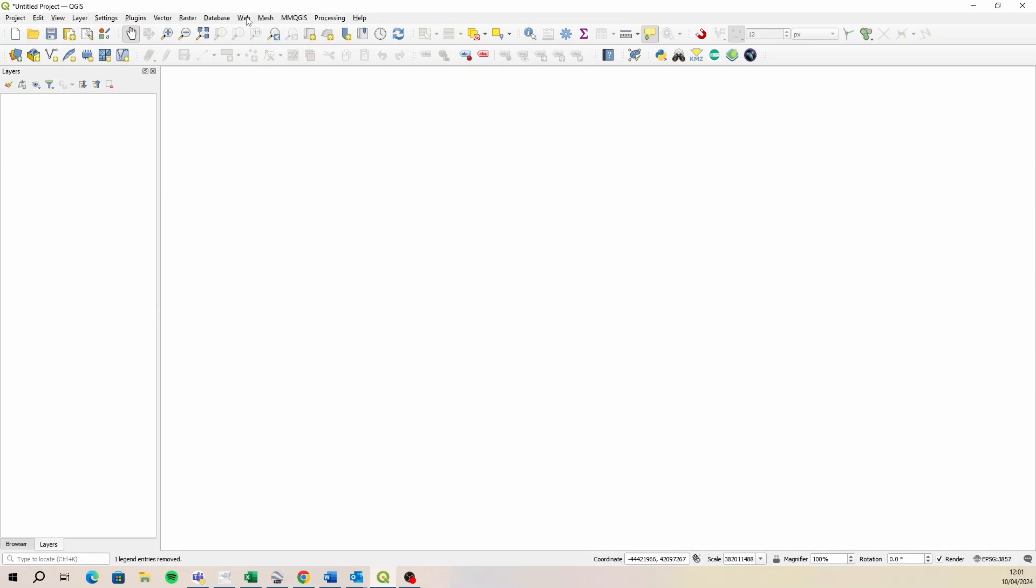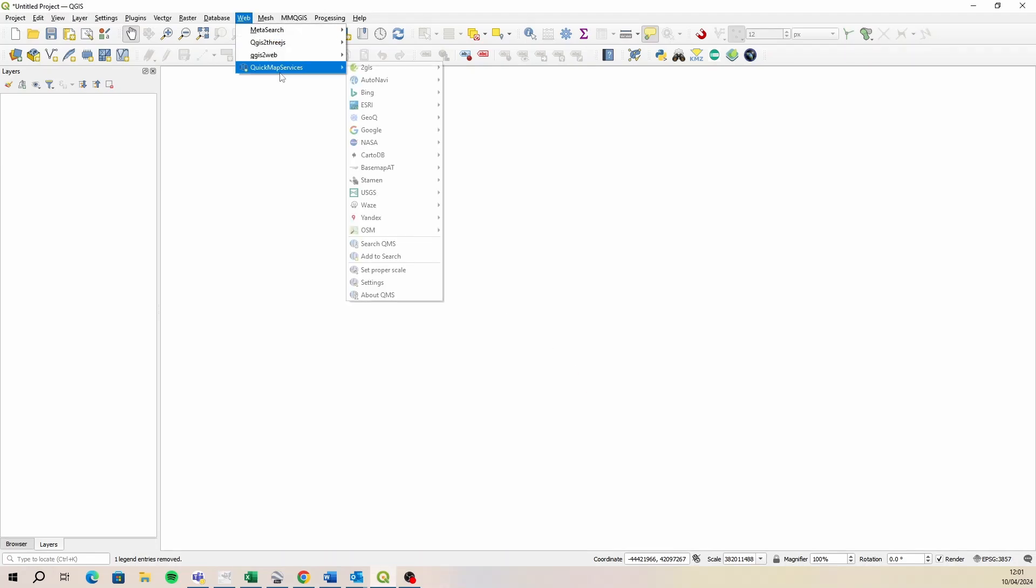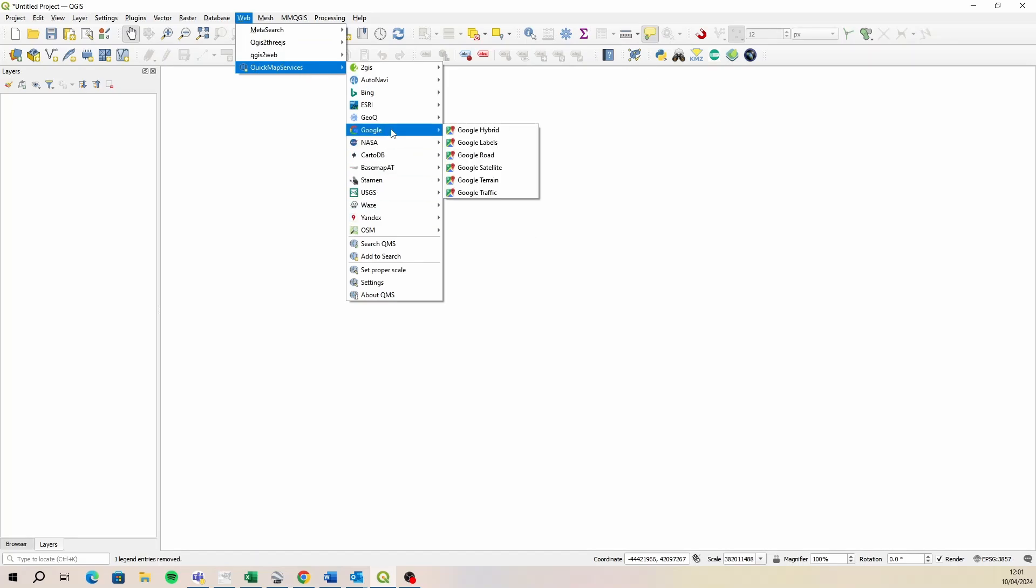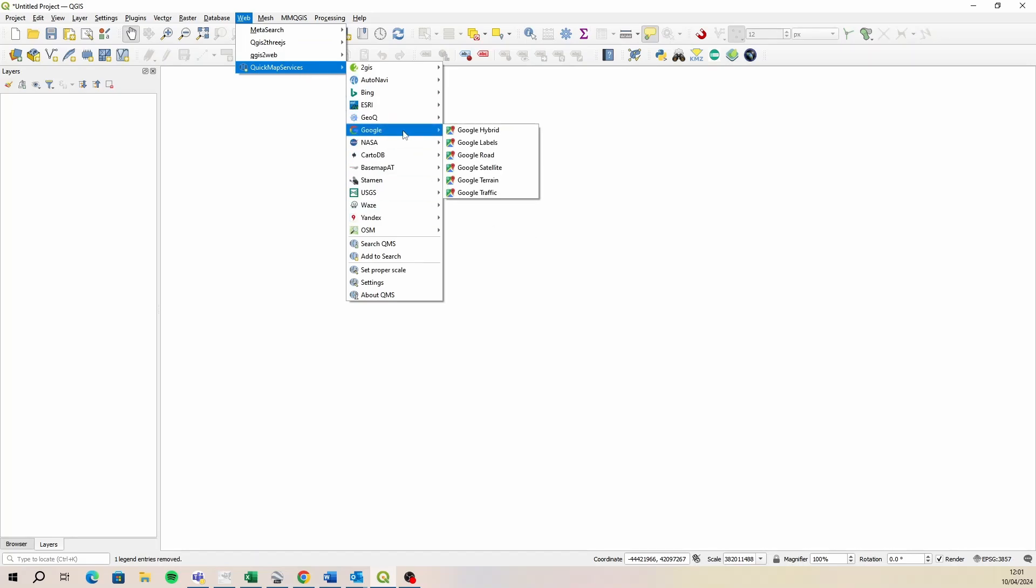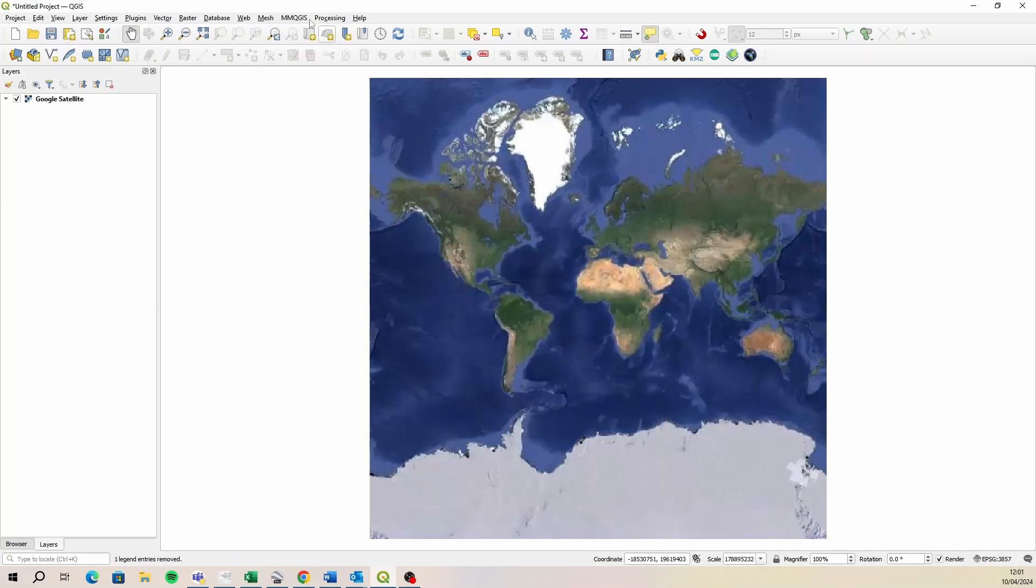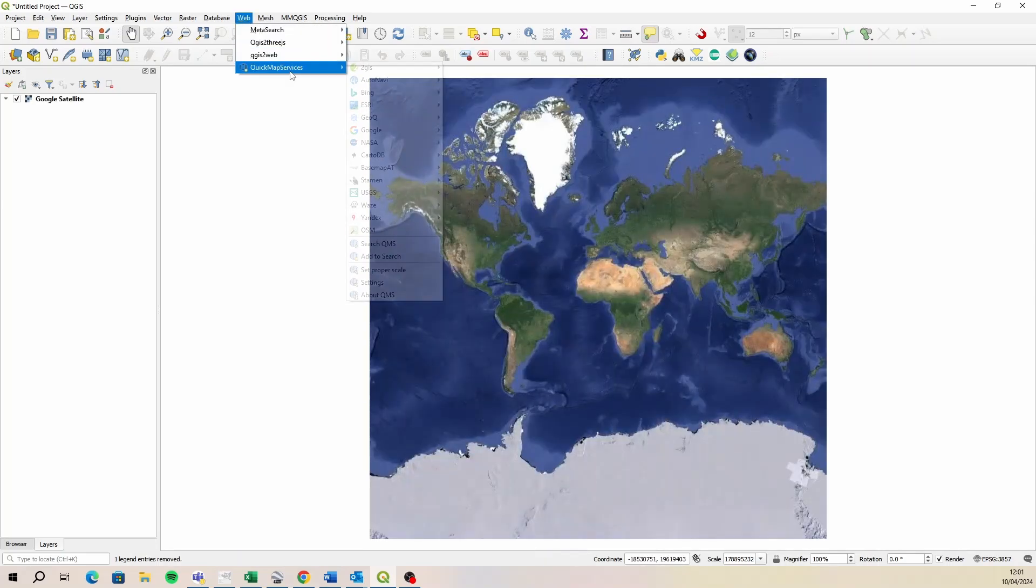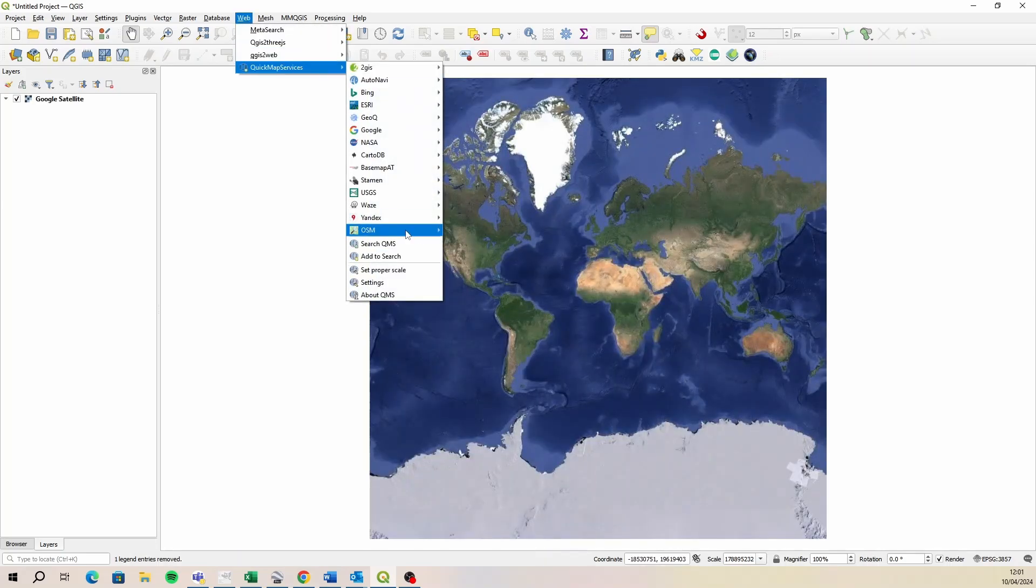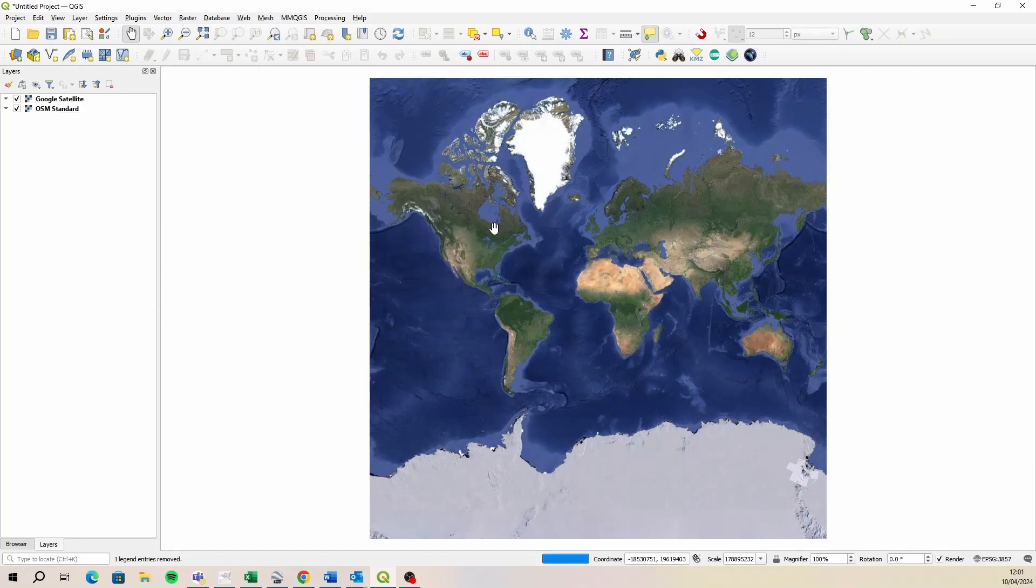Now when you open it up, if it's the first time you were adding quick map services, you should have extra options. Now we can add two layers to work on. So I'm going to use the Google satellite image and then I also want to use the open street map standard layer.